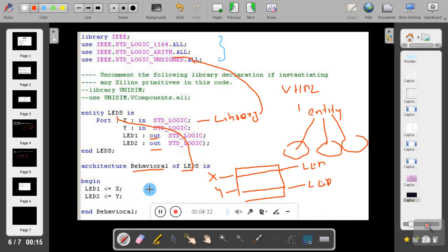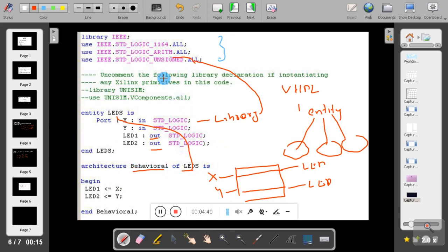This is the typical VHDL design example. The explanation of the library declarations will be covered in a later session.